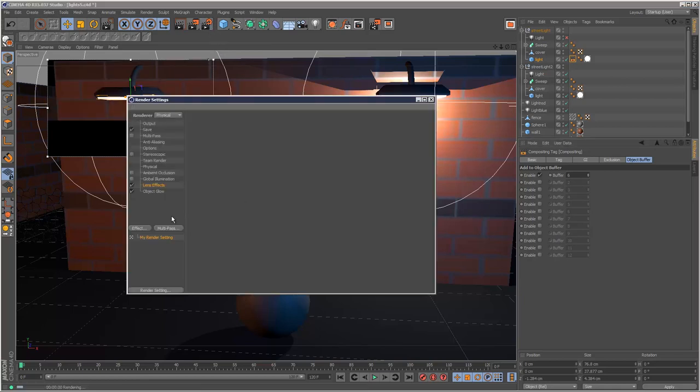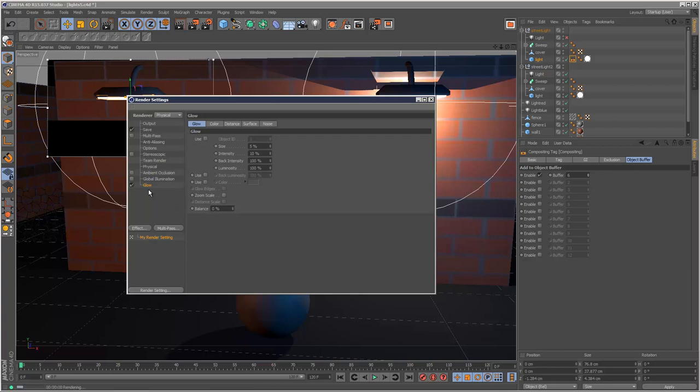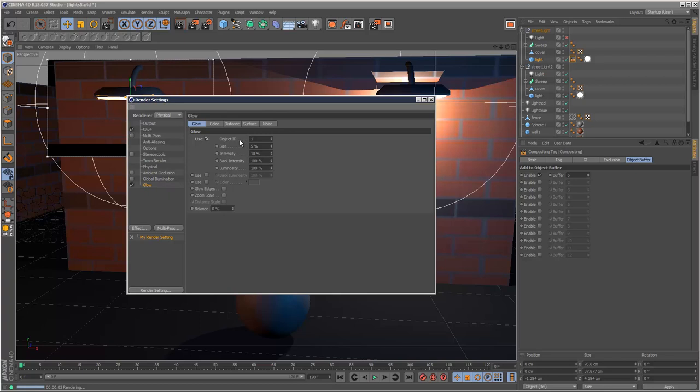If I go to my render settings, I'm just going to delete this and this actually. If you right click, you can also add a glow here. And if I check this, I can apply this glow to a specific object ID. So in this case, 6.